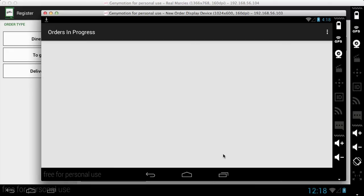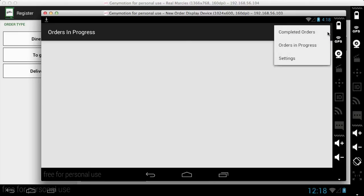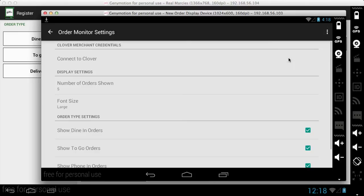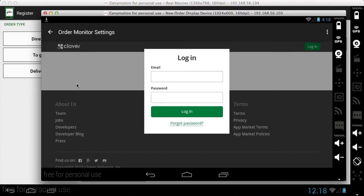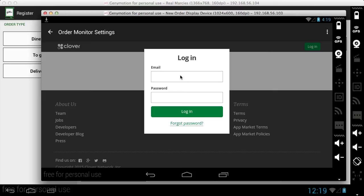And what it's telling me to do is to go into my settings in the Order Display app on my Android tablet and it wants me to connect to my Clover account. So here what I'm doing is I'm being redirected to the standard Clover login page. And this is going to link my Android tablet running Order Display back to my Clover account. So I'm going to go ahead and log in.